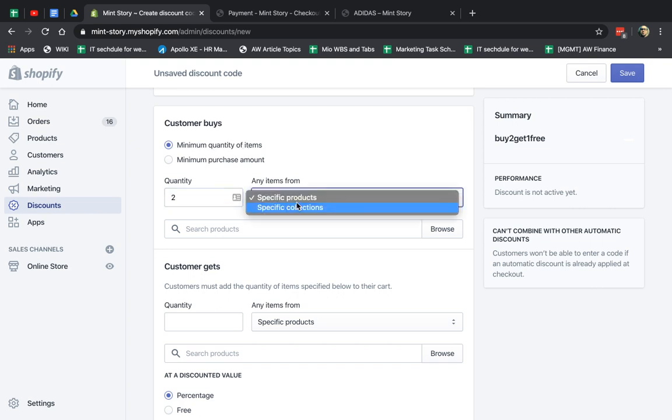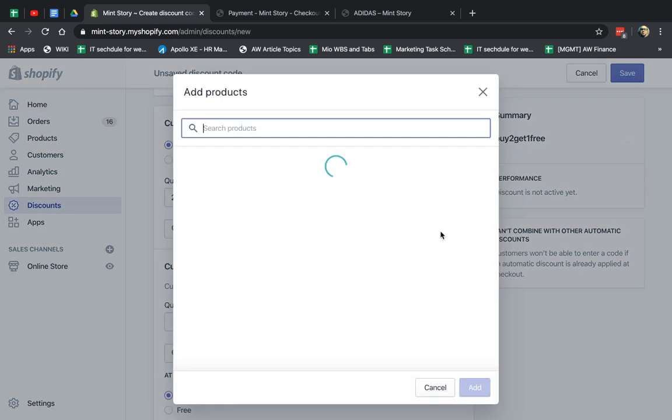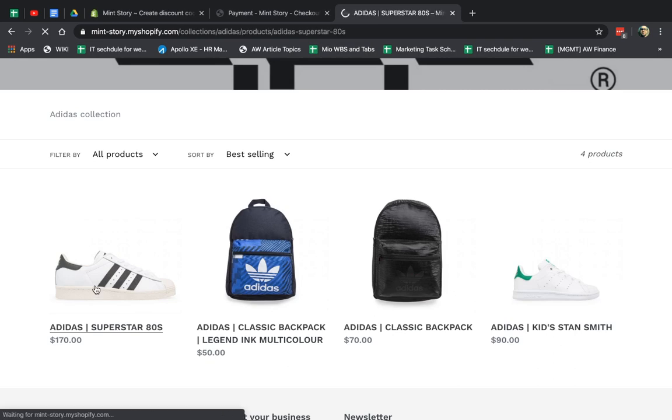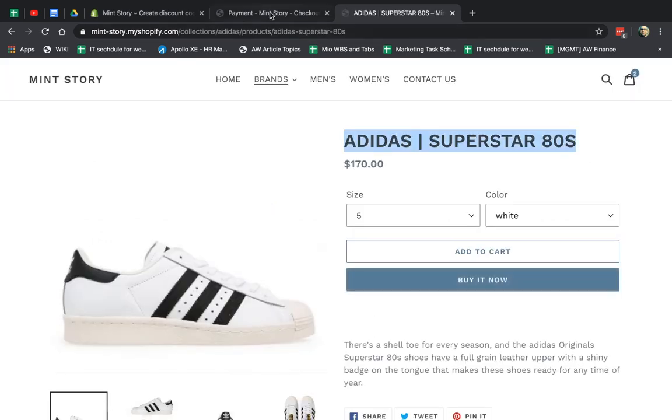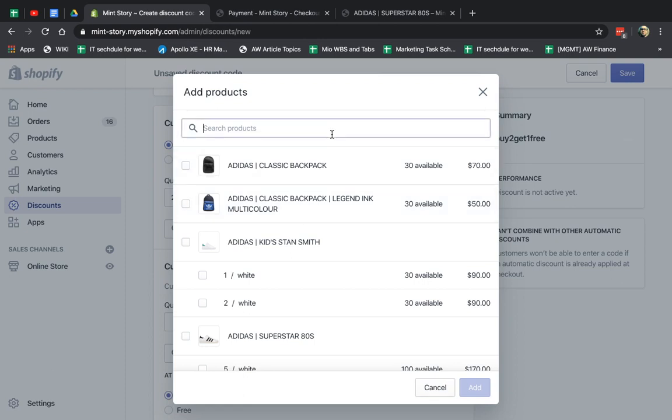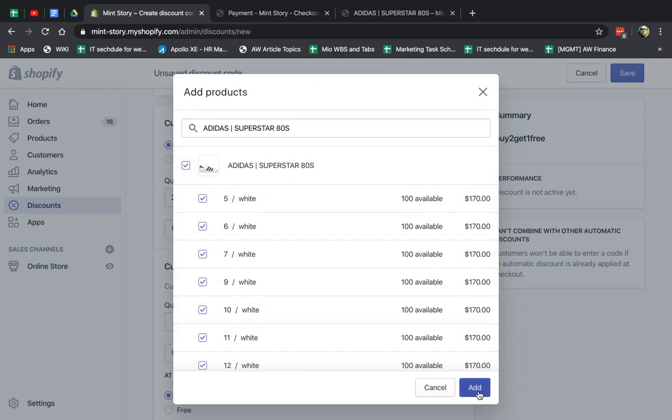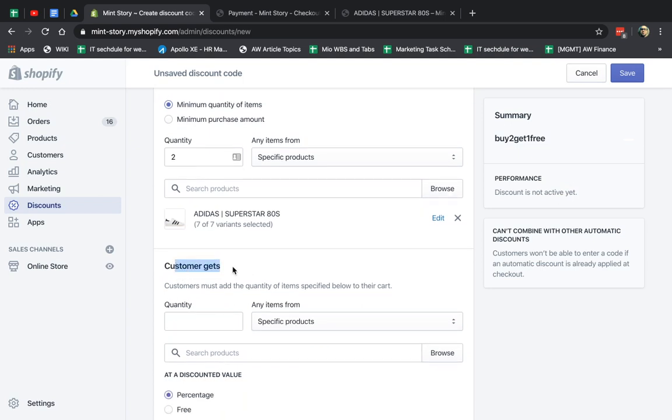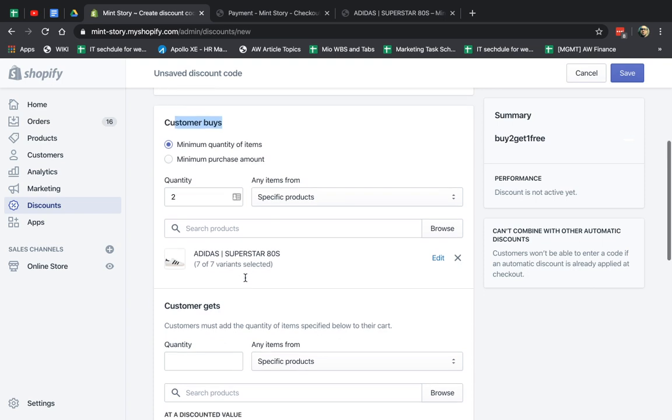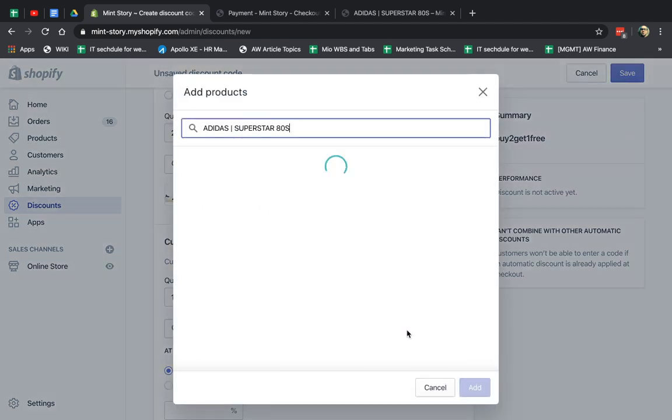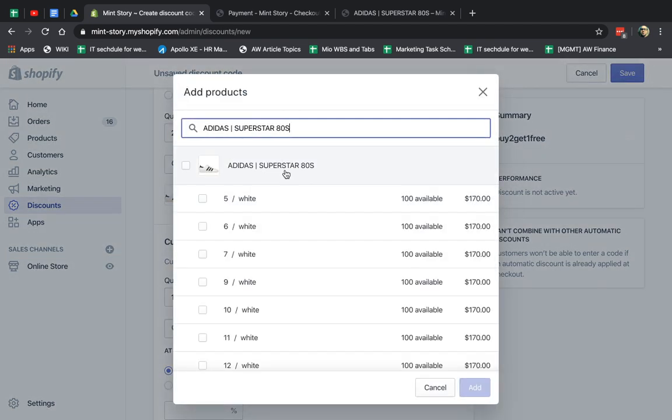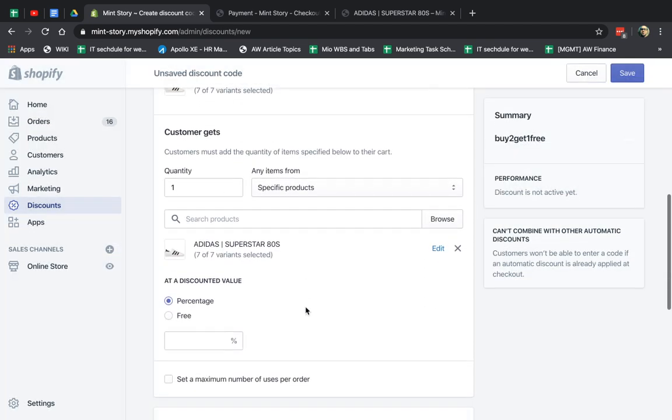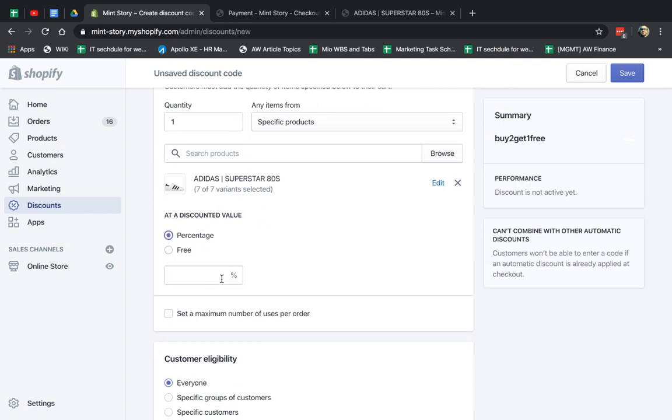So Buy two of a specific category, a collection or a product. Let's do a product in this case, but you understand the collection part. So product, for example, I want to do this one, right? So let's just say this one. I'm going to copy this name and go here. And here I have variants. This is why it looks like with an indent because this product has many colors and sizes. Buy any of the variants of this product and get, so customer buys two of this product, and for example, they get one of the product for free. So specific product, I'm going to search, select all.